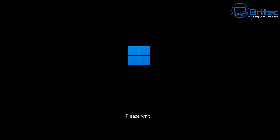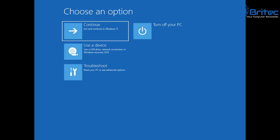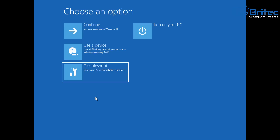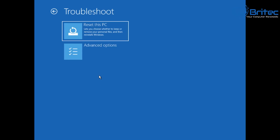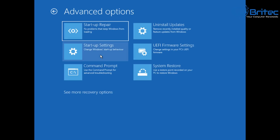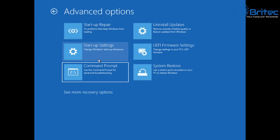Once your PC restarts, you should see Please Wait with a logo sign on the screen. This is pretty normal. You should then see a blue screen come up with some options — Choose an Option. We're going to go to Troubleshoot. You can also restart the PC and hold the left Shift key down to reach this window. Go to Advanced Options and then to Startup Settings.